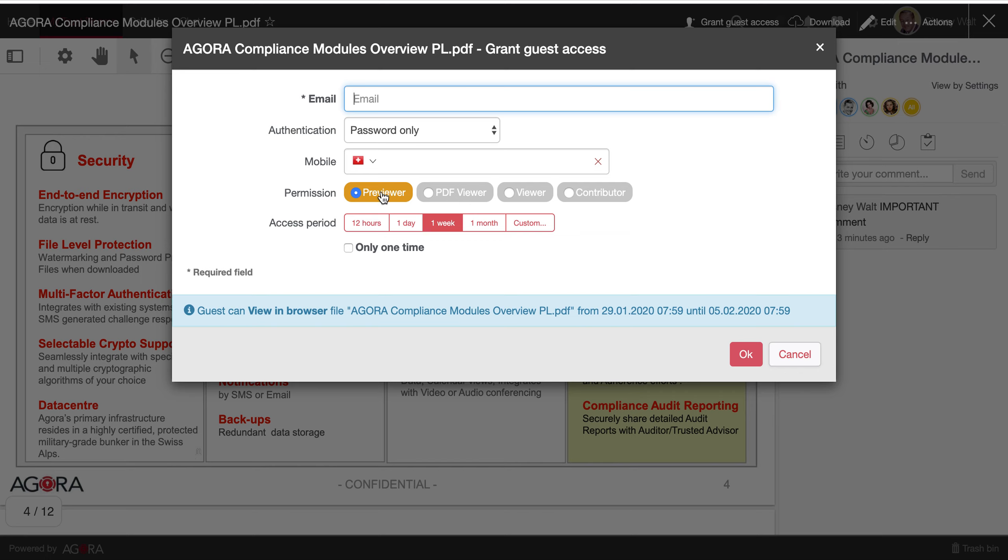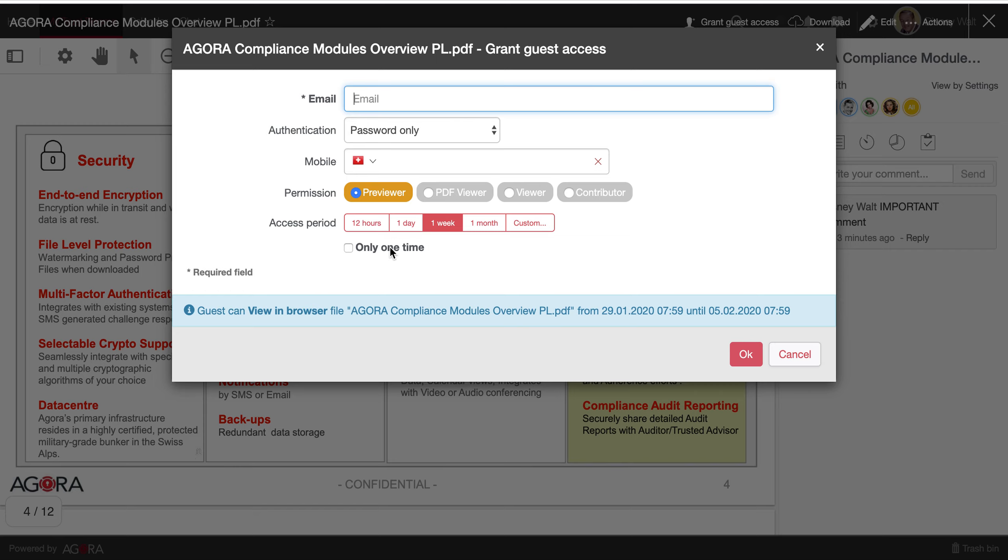The duration of this access, if you want that the guest will be able to access that resource only once or multiple times.